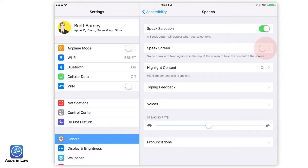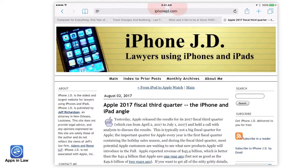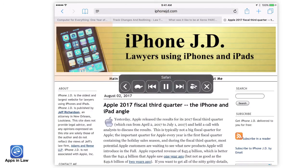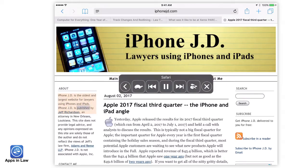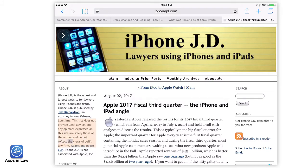If you turn on Speak Screen, you can swipe down from the top of the screen with two fingers and the iPad will start reading the page. iPhone JD is the oldest and largest website for lawyers using iPhones and iPads. A small pop-up control panel offers controls right on the screen, including the speaking rate. The controls auto-hide themselves after a while — just tap the arrow on the left to bring them out again.